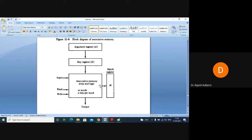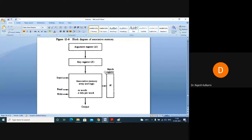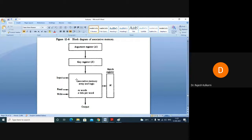How many registers are visible here? There is an argument register named A, a key register named K, and a match register named M. These are the three registers: argument register, key register, and match register. The big box here is the associative memory itself, where our data will be stored. Let us say you create many files and programs — all of that will be stored here.